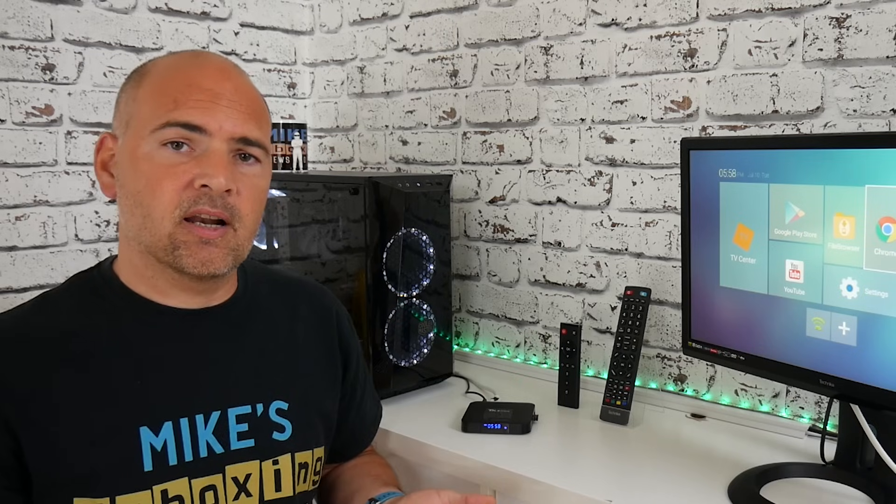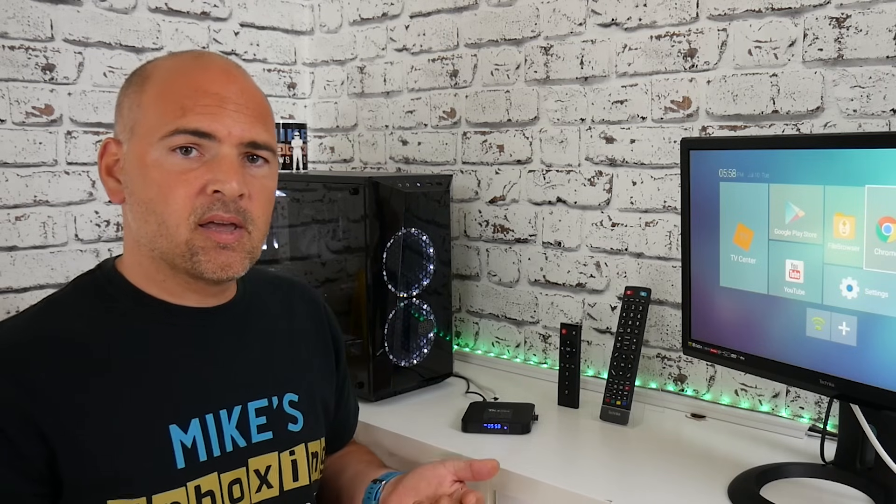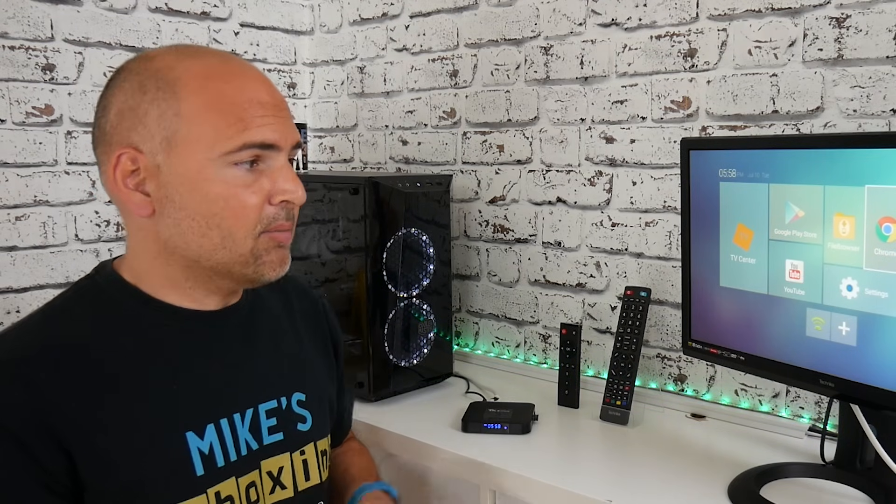But every now and then, like all good things, they must come to an end and this one got into a state where it was in a reboot loop. So when you turn it on, the TX3 mini logo would come up and then it would turn off and then try and do it again. So there was something wrong with the program itself, so you needed to reset it.